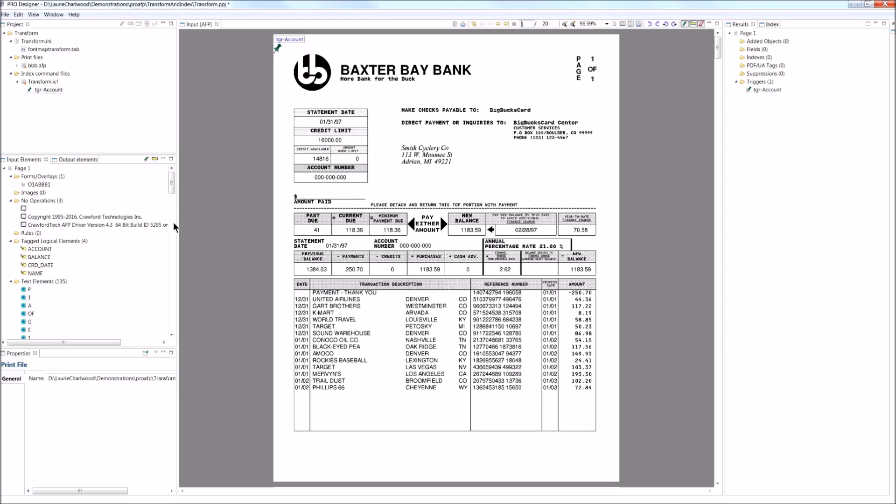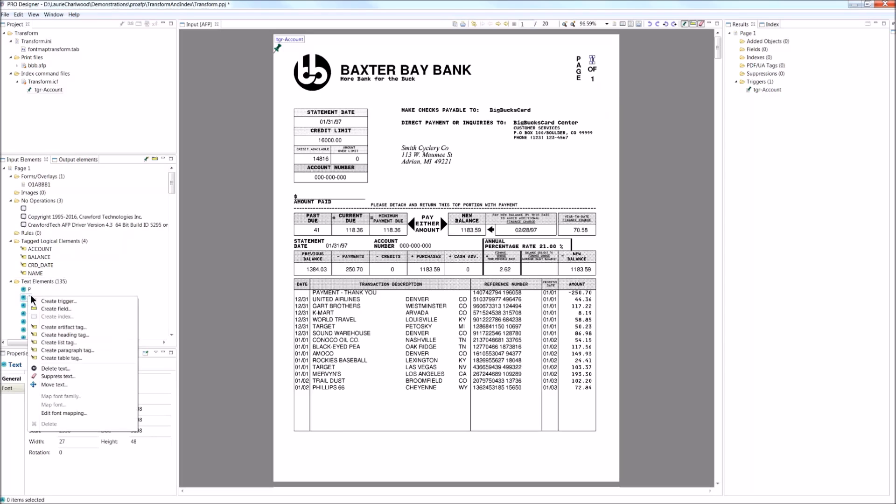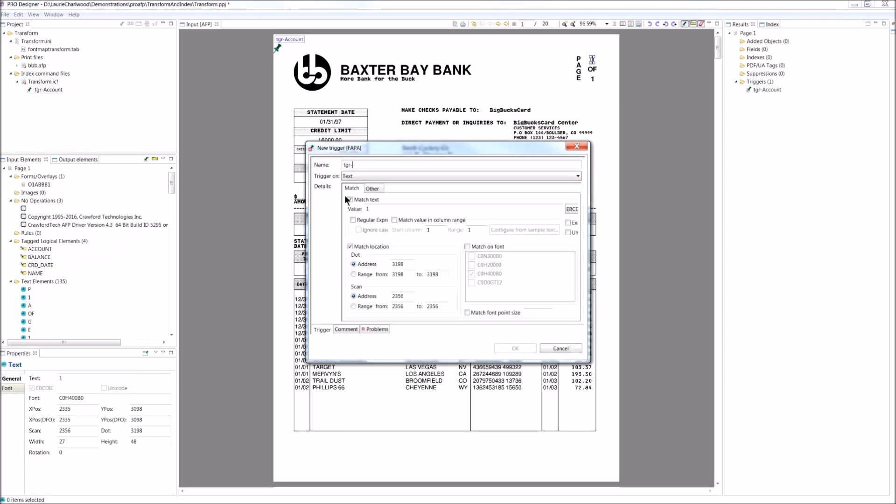I'm also going to capture the credit limit here. So first off, I need to identify when the credit limit occurs. Well, I know it occurs on the first page of each document. So I'm going to set a trigger here saying first page. And this trigger will fire every time it encounters page one. I could have just used the account trigger here.